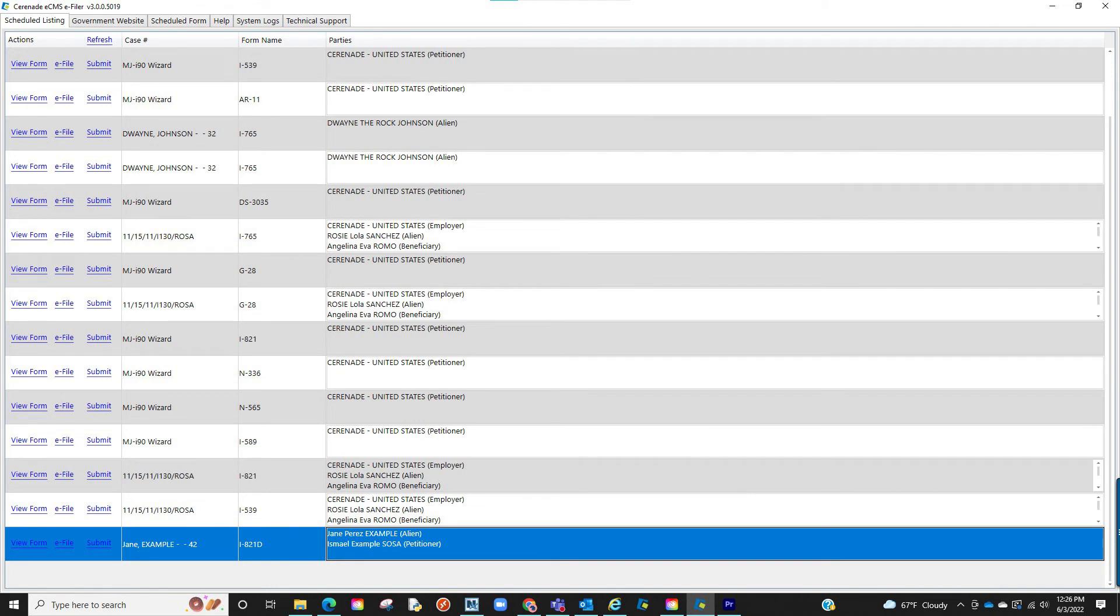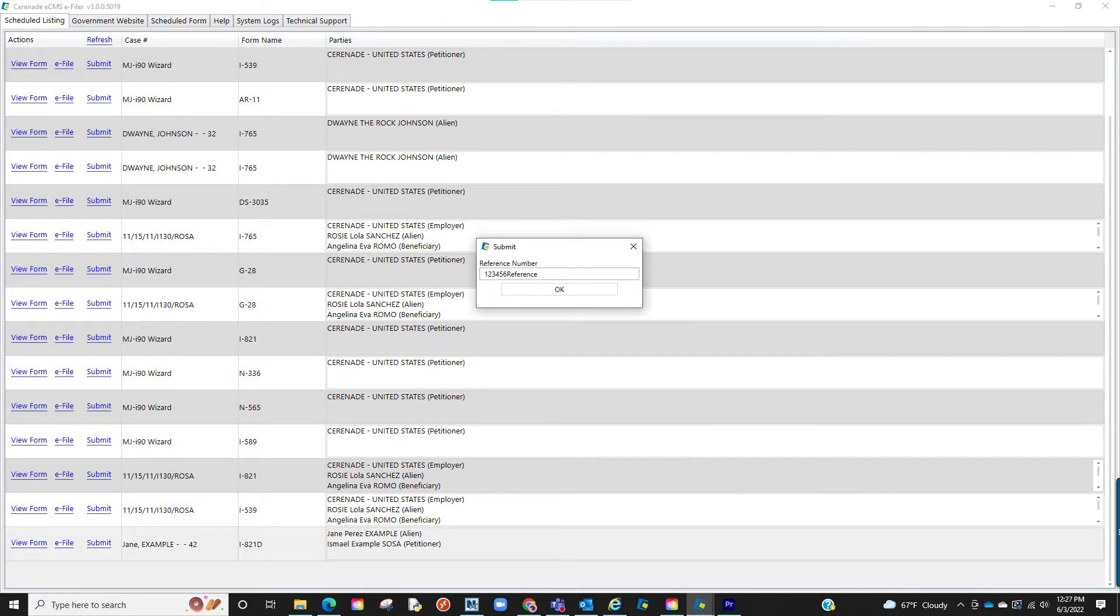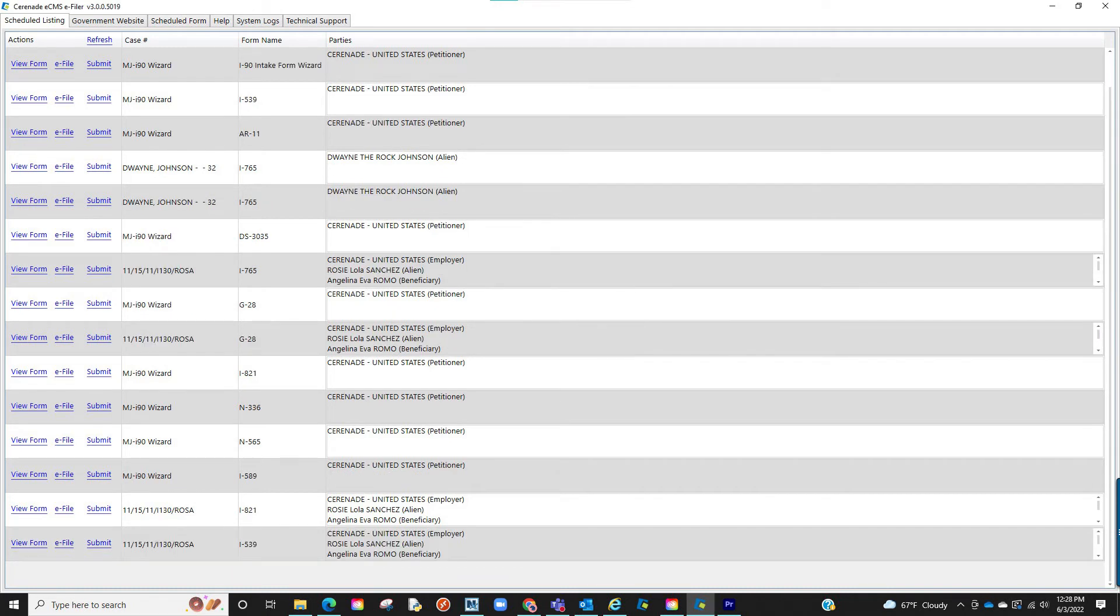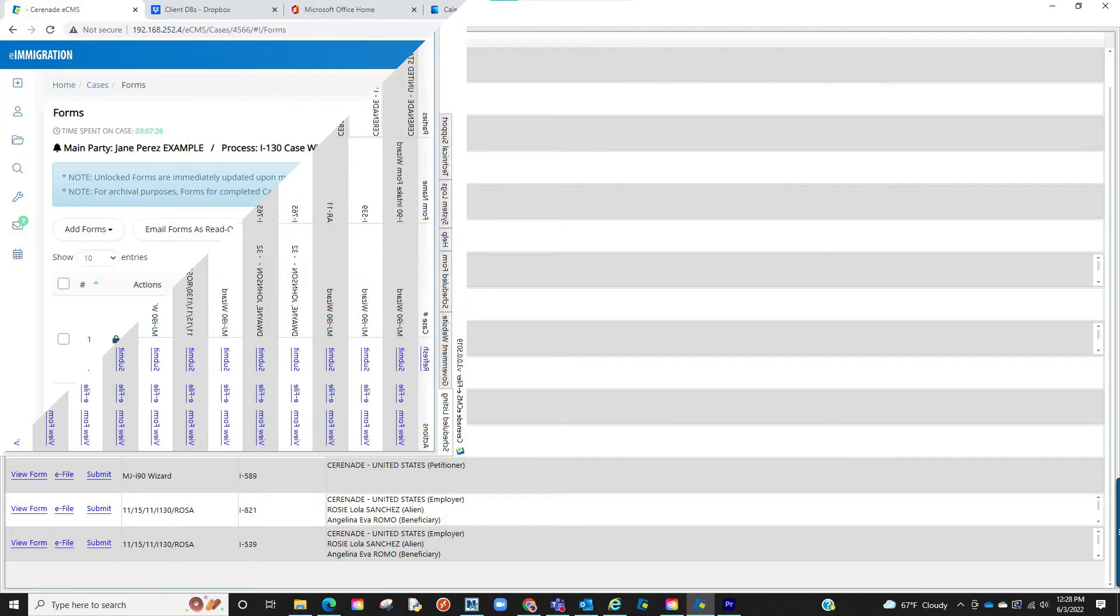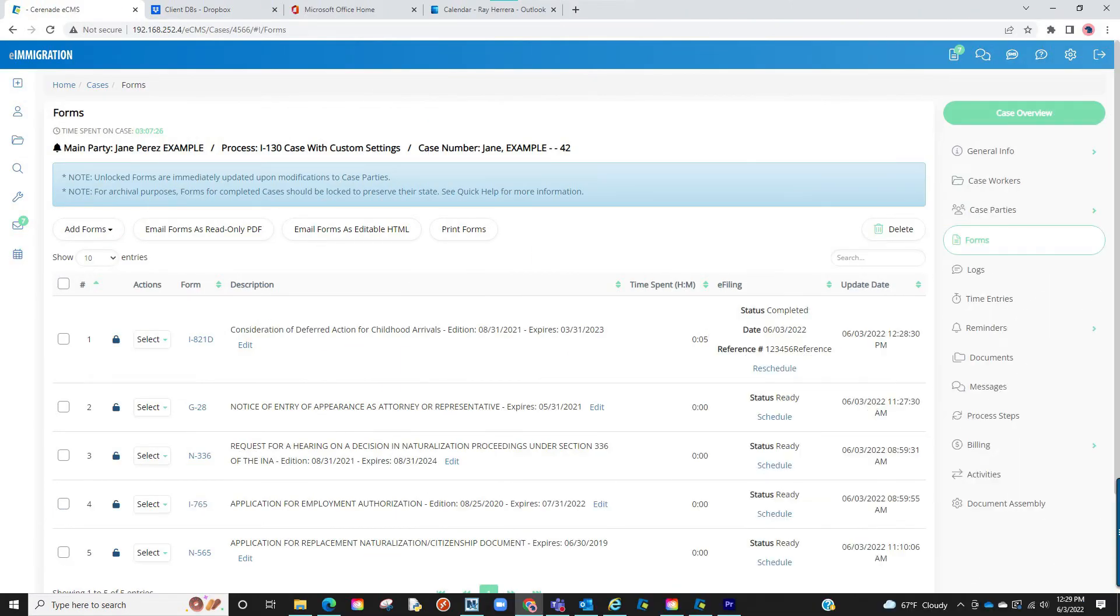Once you have finished e-filing, come back to the form and click on submit. This marks the form as complete. It will prompt you to enter a reference number. Once finished, the form will disappear from the e-filer, and the next time you go into the case profile, you will see the status as complete and the reference number you input.